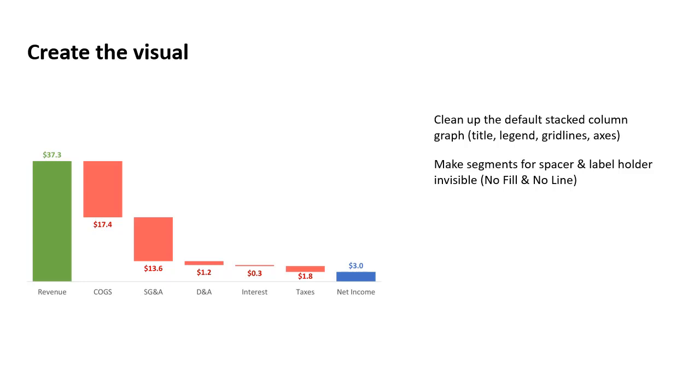We set them to no fill and no line so that they don't appear on our graph. And now you, by doing that, you can see, for example, with the expense columns, those segments, quote unquote, float in midair. Well, actually not floating, they're supported by this invisible spacer segment.